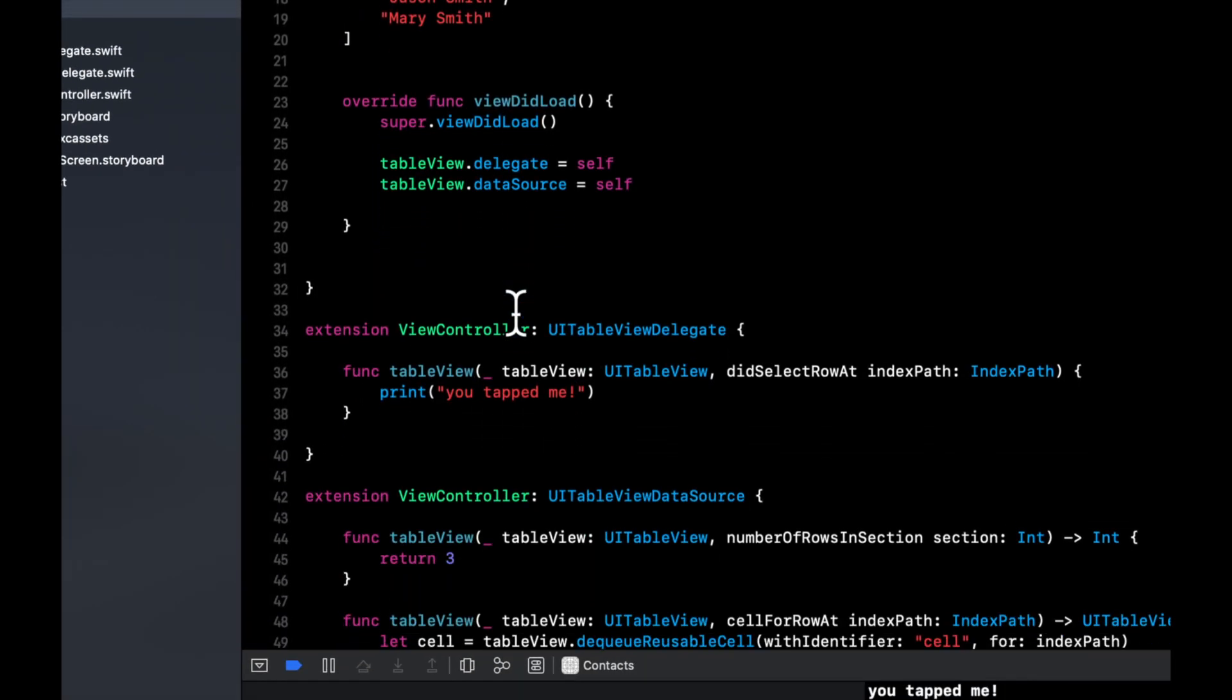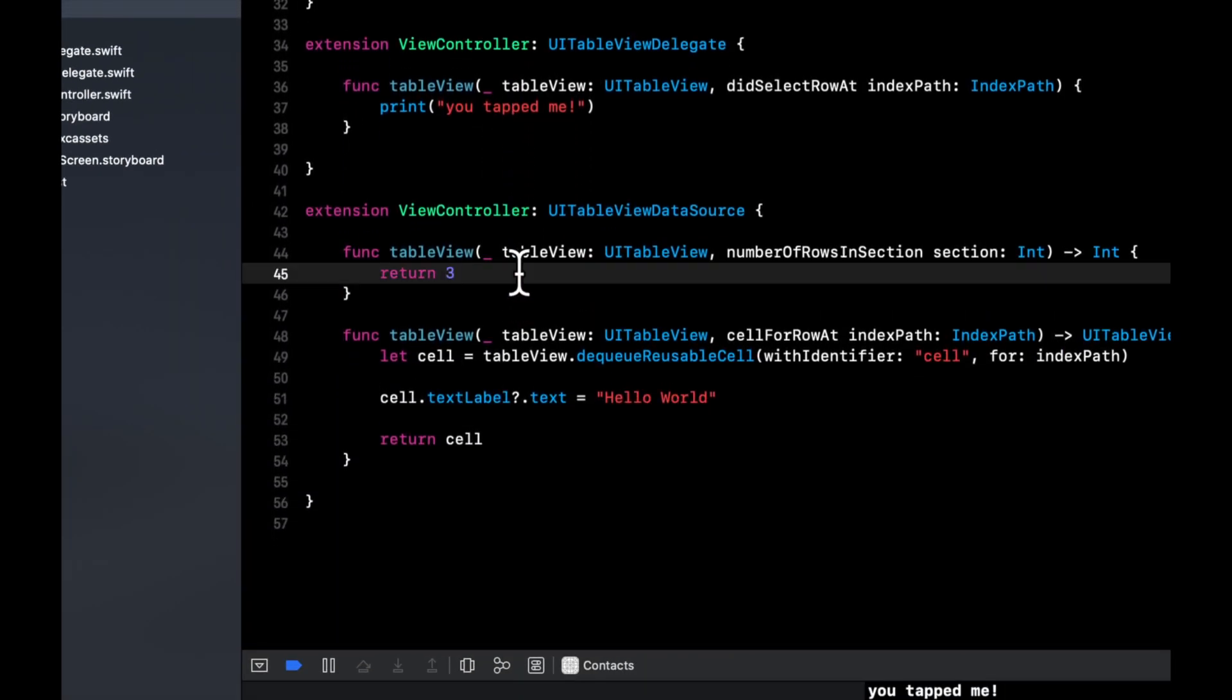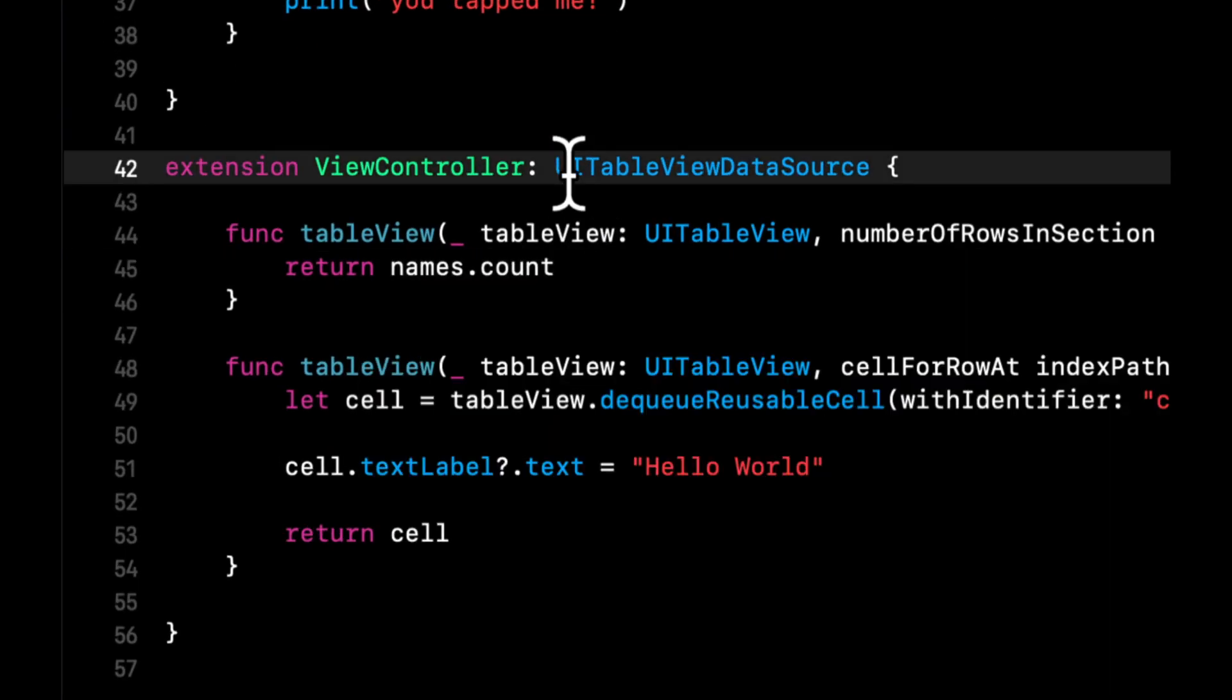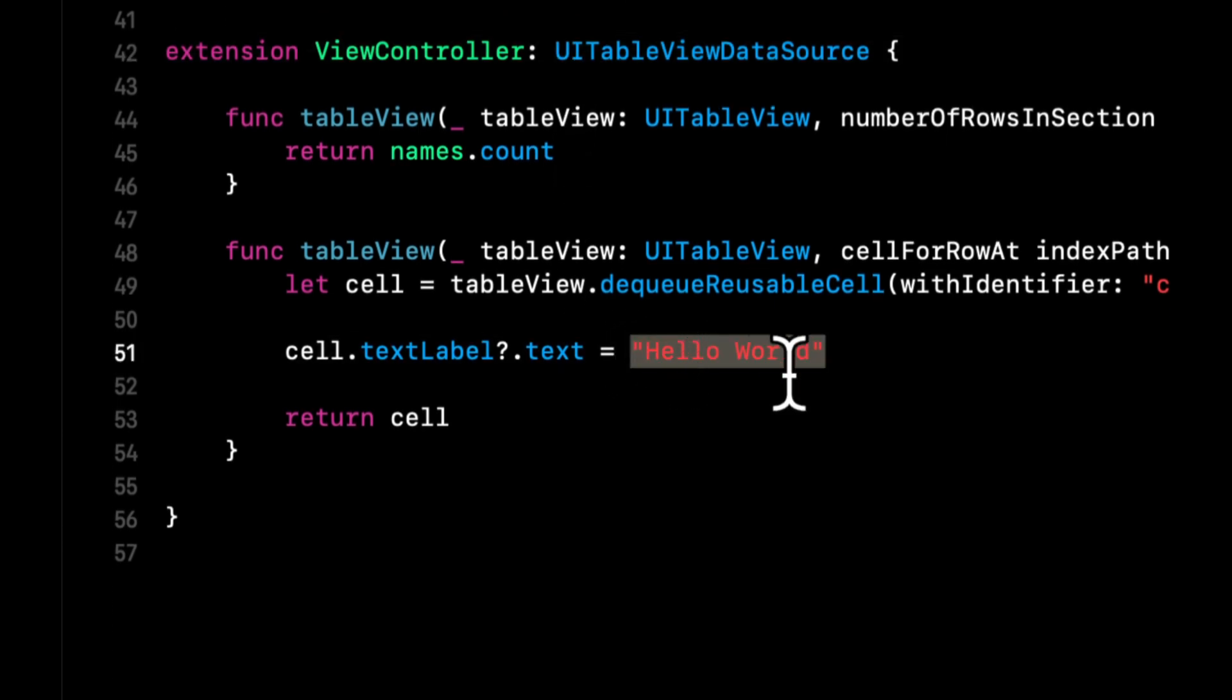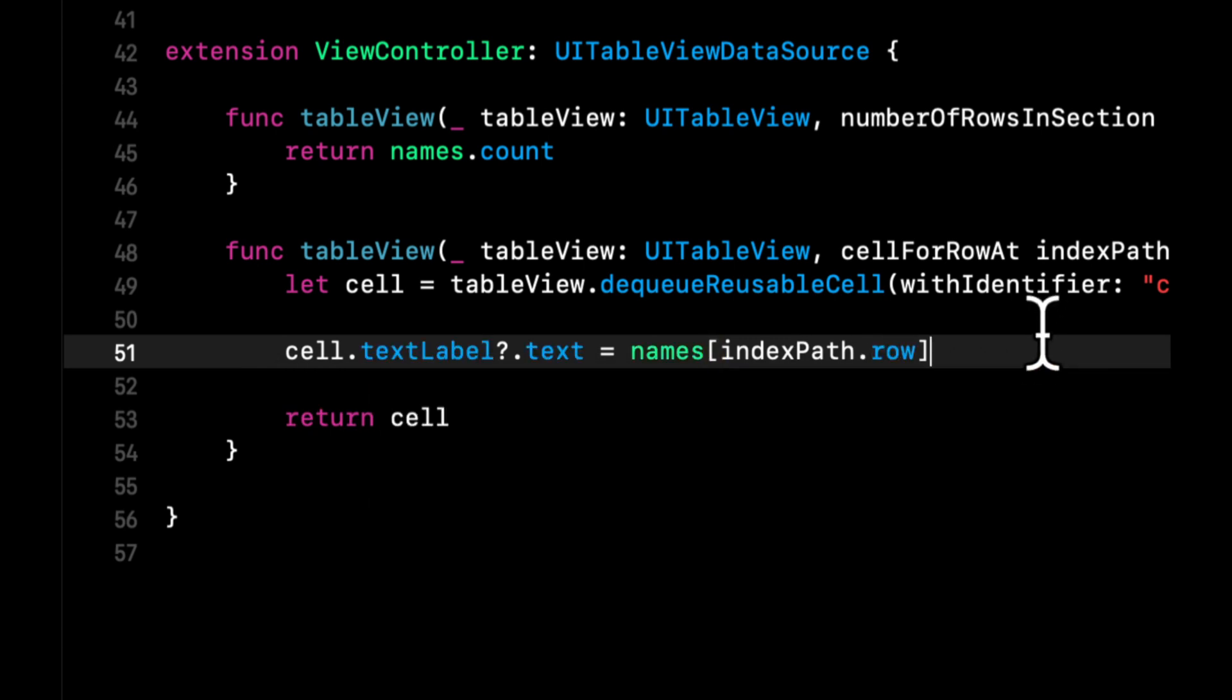So instead of returning three, which is a hardcoded value for number of rows in this table view, we can return the count of this. And we can assign this to be the indexPath.row for that array. IndexPath represents the position in the table.